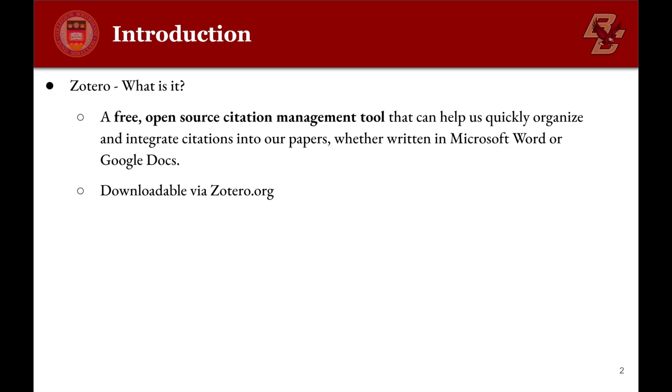Zotero is a free, open-source tool that can help us quickly integrate citations into our papers, whether written in Microsoft Word or Google Docs.